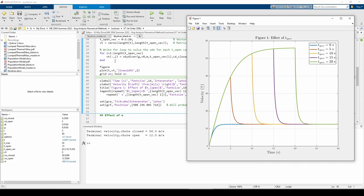We call the skydiver function using the current value of t_open_vec, then store the velocity in the ith column within the vt matrix.